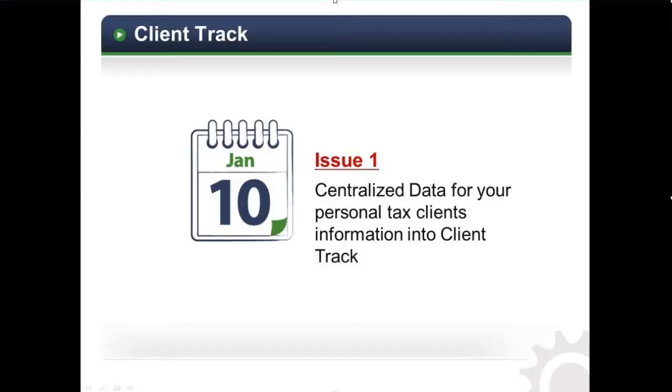This feature also helps to avoid entry duplication as you can import for updates as many times as required. It's quick and easy to get started with ClientTrack.